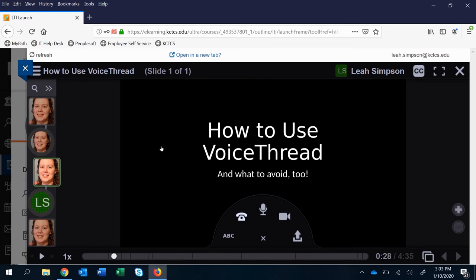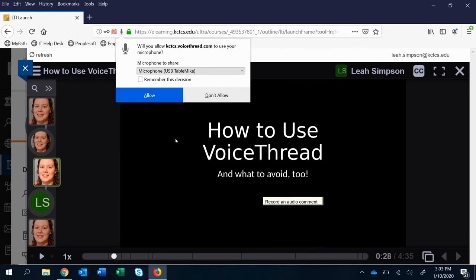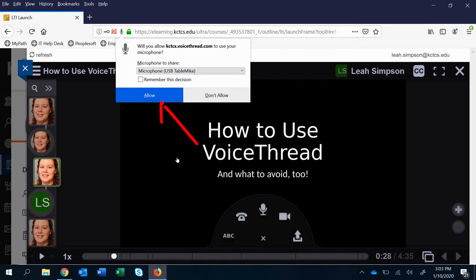So there's different options. If you have a microphone you can click this and it's going to ask you for access to your microphone. You have to actually allow that to happen in order to actually record anything.